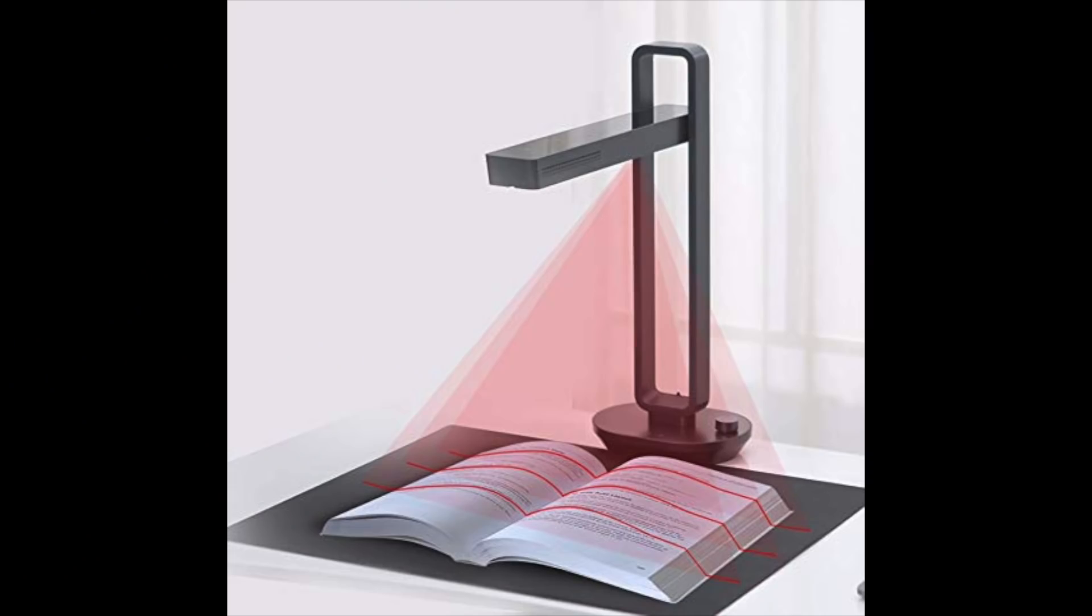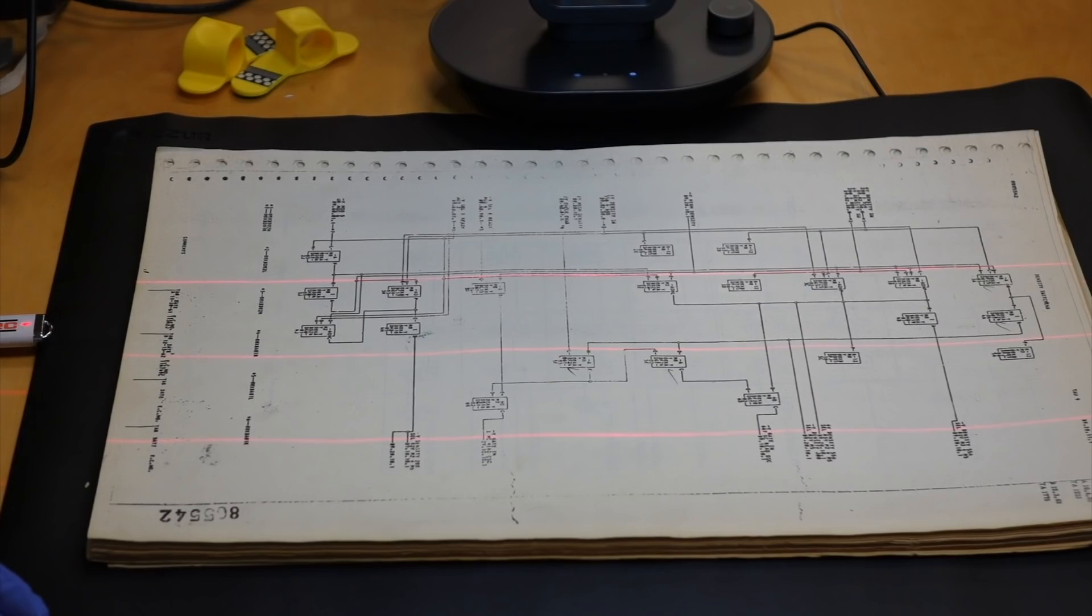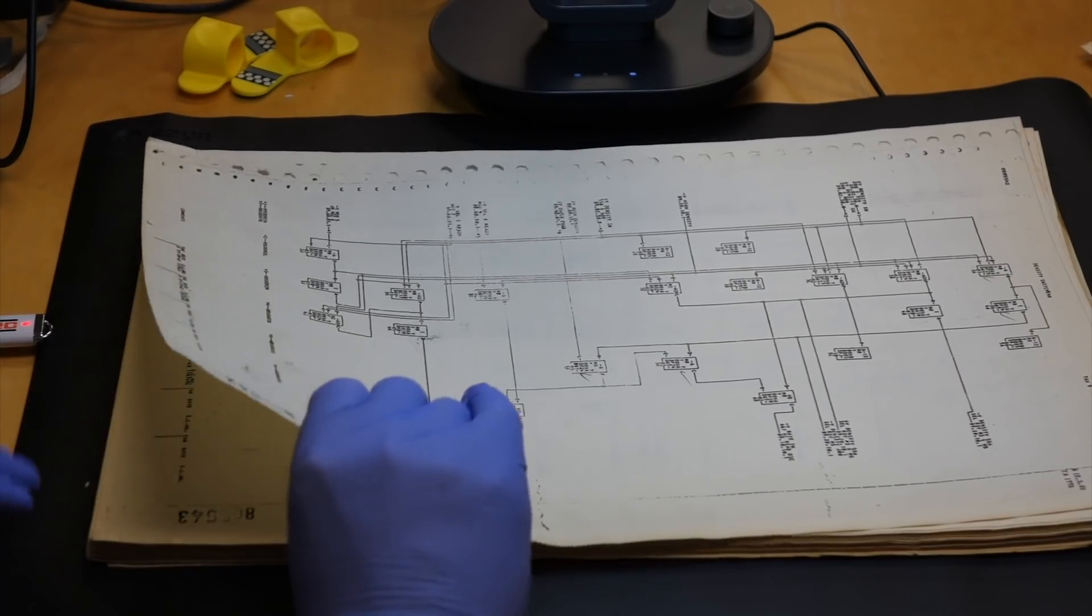In what we hope is the next best thing besides a real book scanner, the system uses laser lines to sense and flatten out the curvature of the book pages in software.